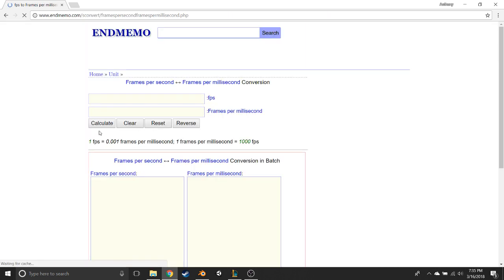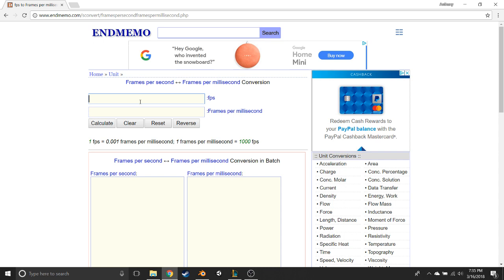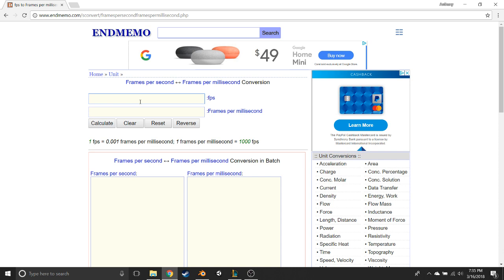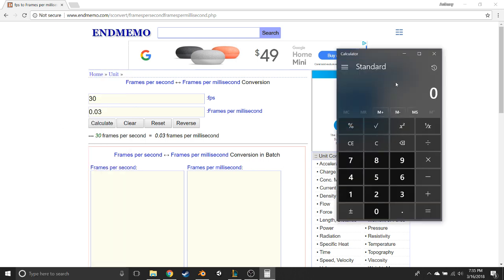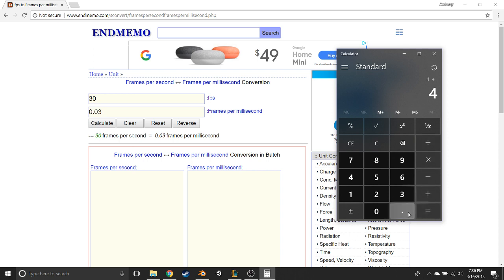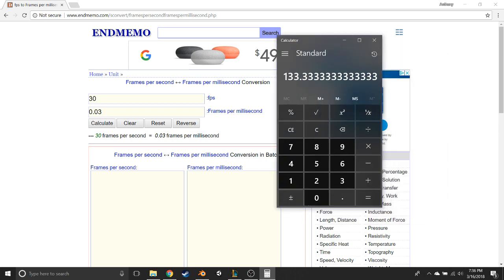On the frames-to-milliseconds converter, type in your FPS — 30 if you're recording at 30, 60 if at 60 — then hit Calculate. You'll get a number; for me at 30 FPS it's 0.03, meaning 0.03 frames pass per millisecond. Then open your calculator and divide your frame count by that number: 4 divided by 0.03 equals 133.33. Everything before the decimal is what you need — OBS doesn't accept decimal values — so the number is 133 milliseconds.